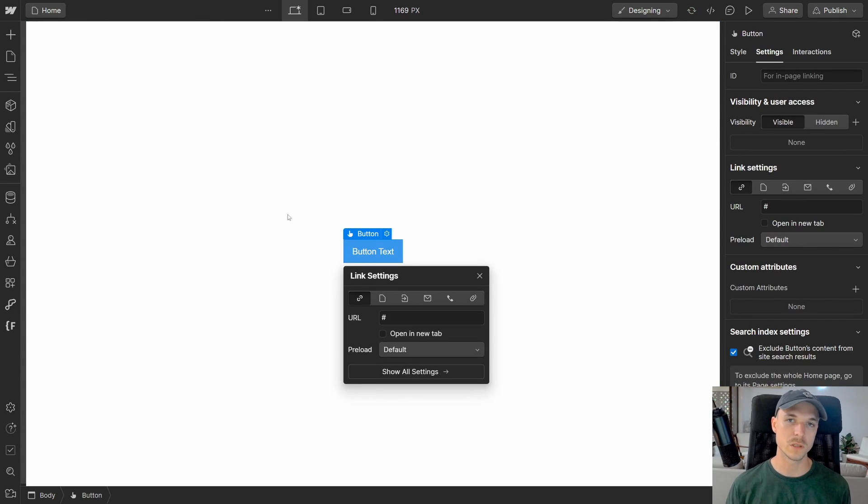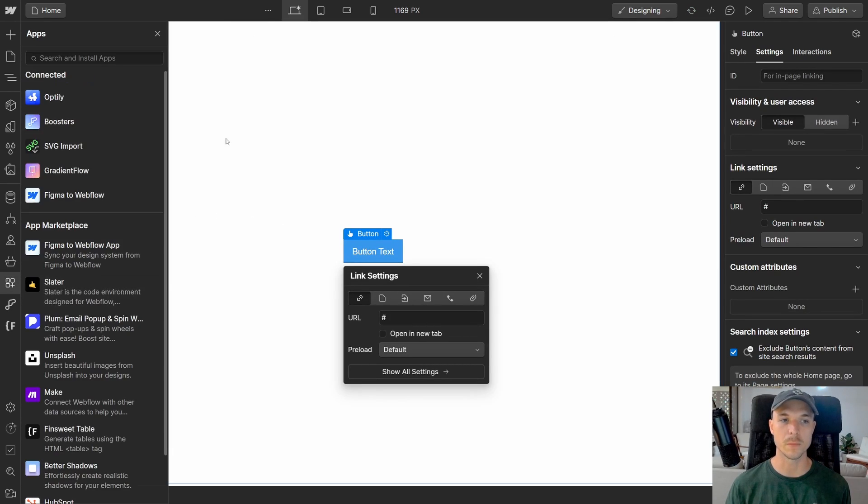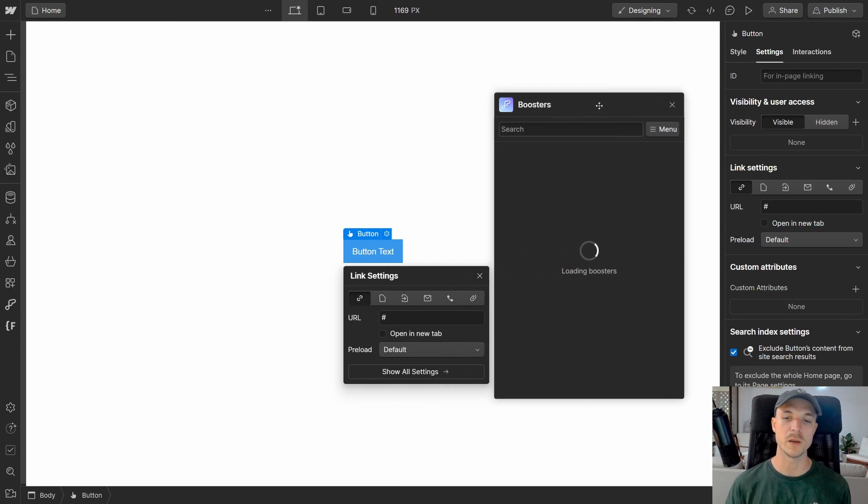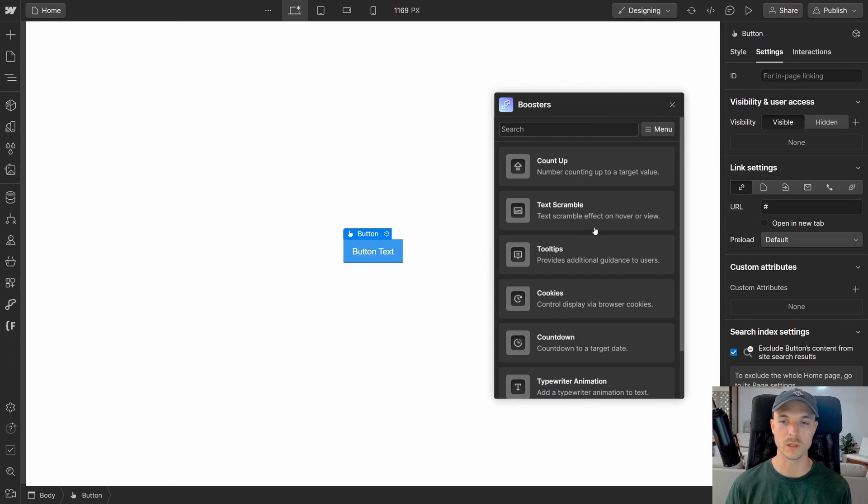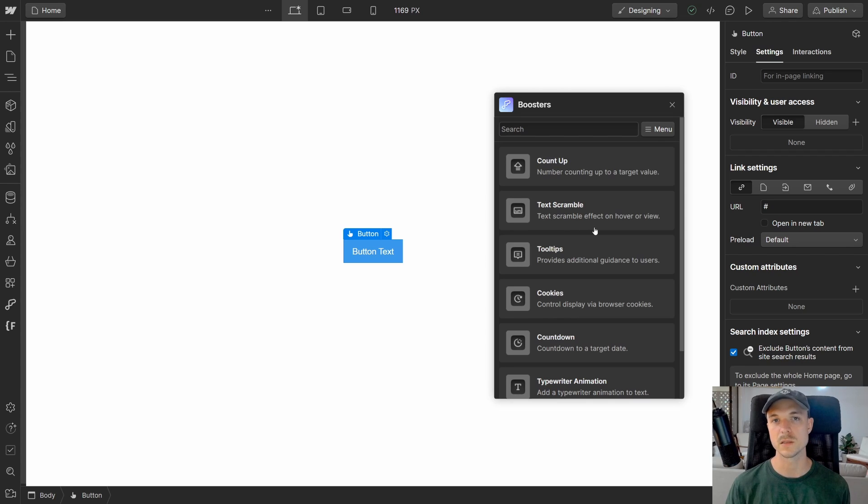Once we've added our trigger element to the page, we're going to head over to the left-hand side and load up our boosters app. Now don't worry if you don't have the flow-based boosters app already installed. You can head over to the Webflow app marketplace and install it entirely for free.